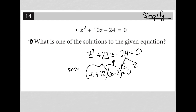Now from here, the next step is: if all of this equals zero, if the product of these two binomials is equal to zero, then that means I can set each individual binomial equal to zero in order to solve for the two potential solutions for Z that would make the equation true.